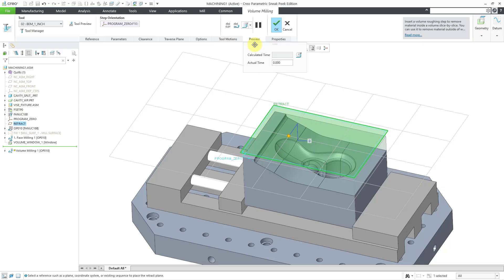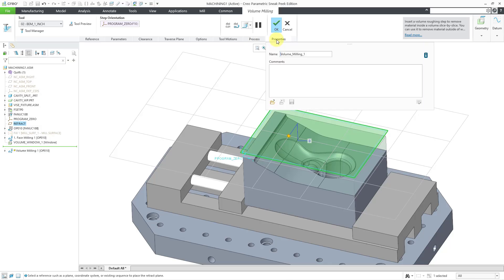From the process tab, you can either calculate the time or you could specify a time. This is used in ProProcess for NC for coming up with your process plans for NC manufacturing.